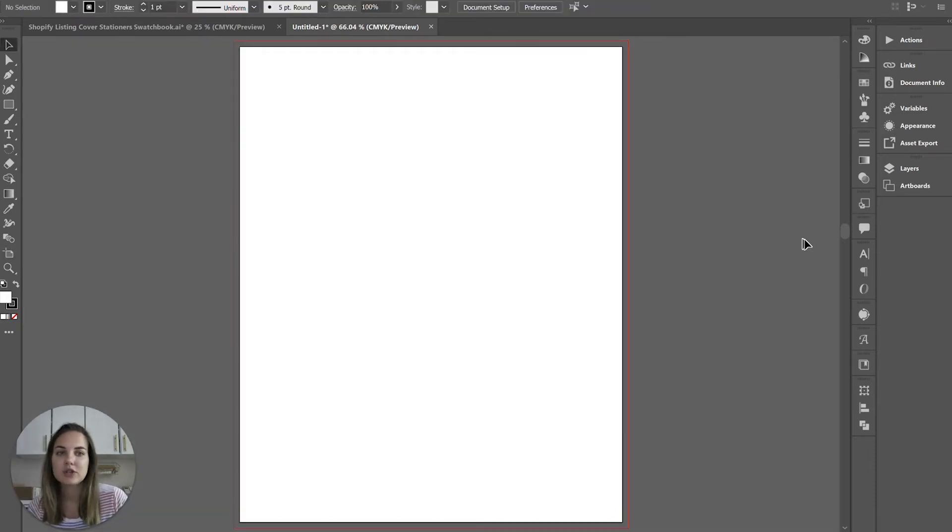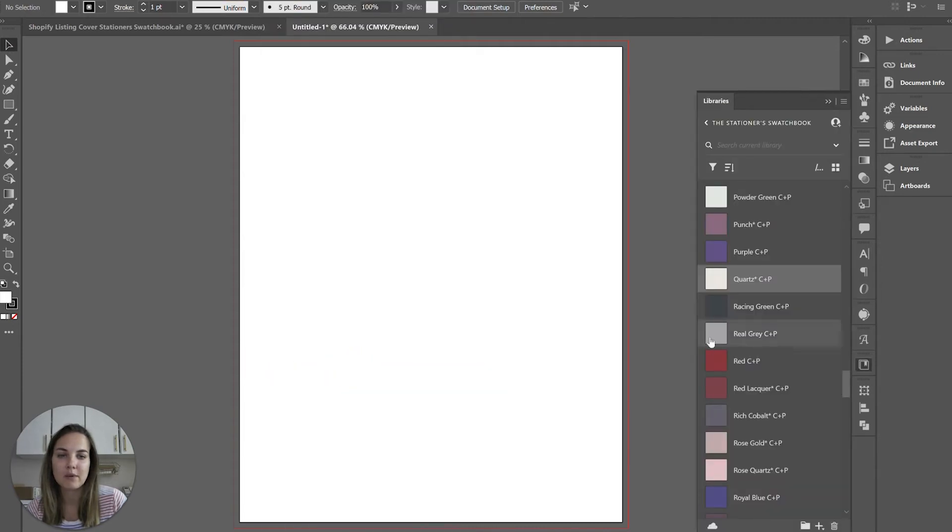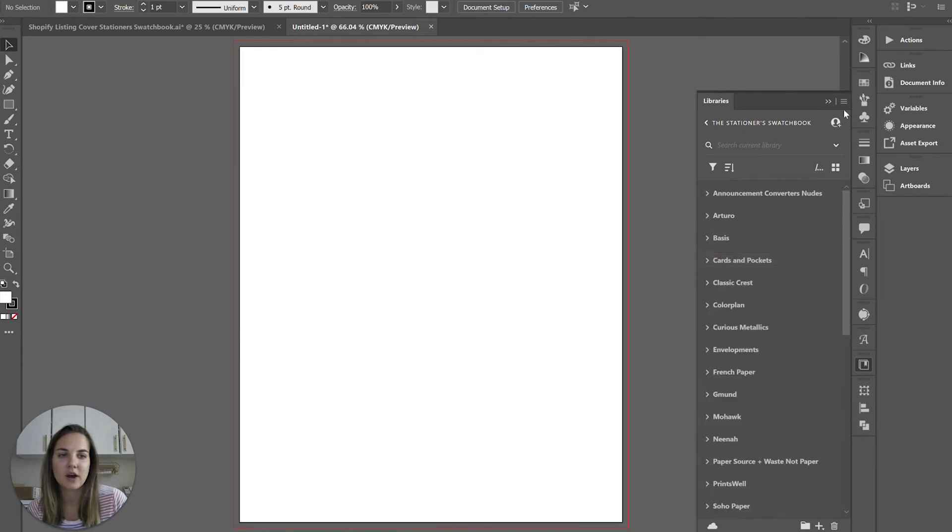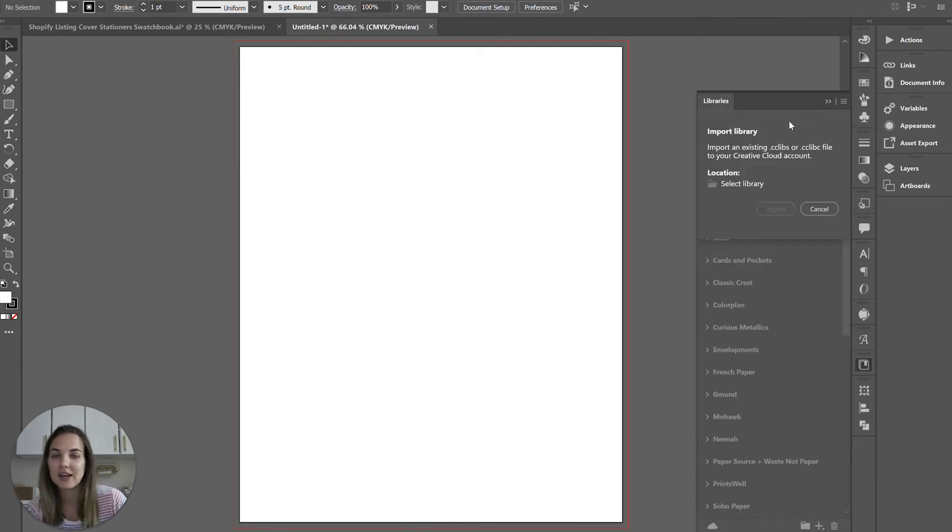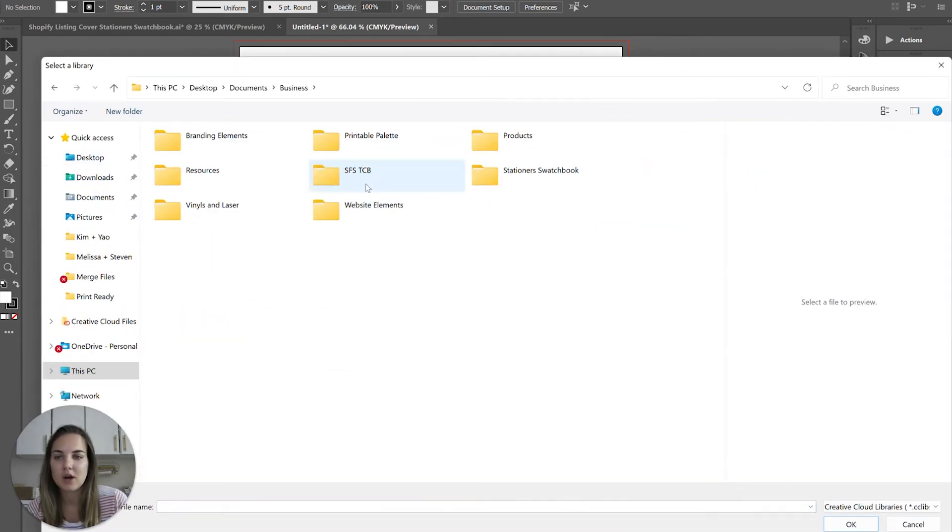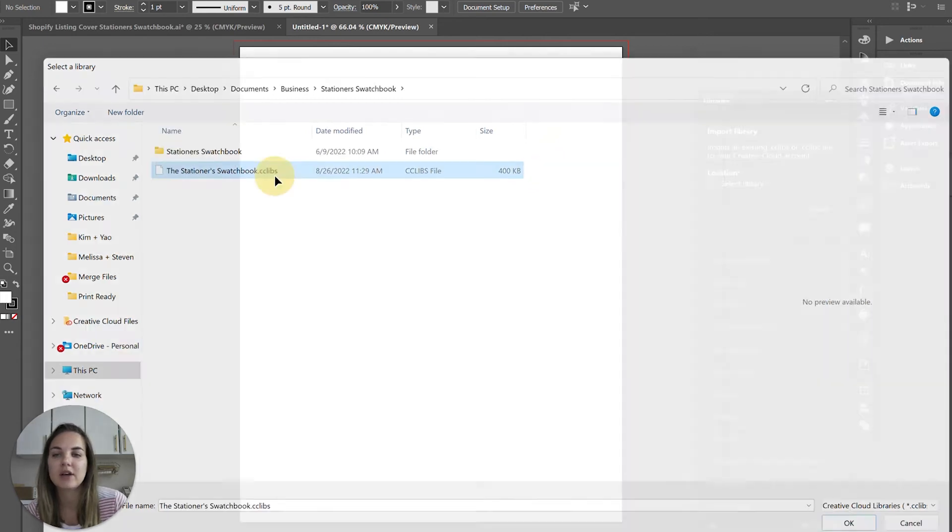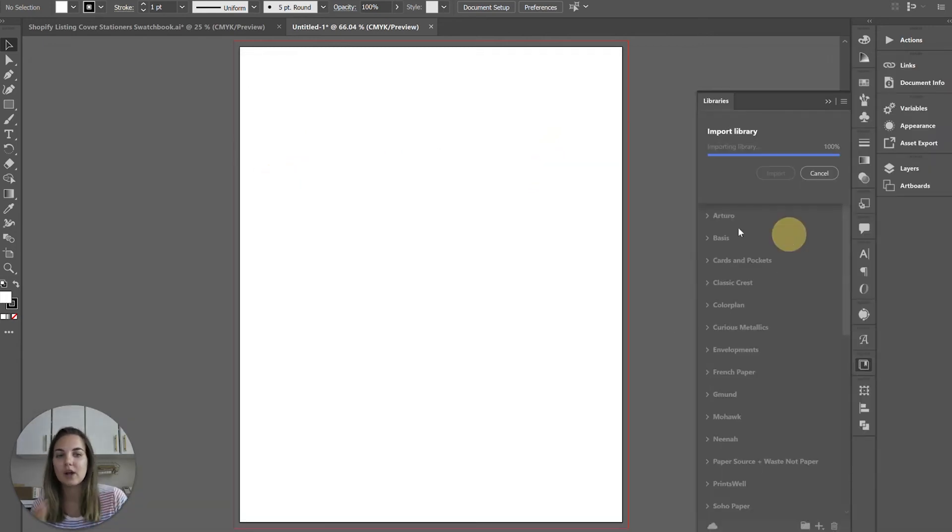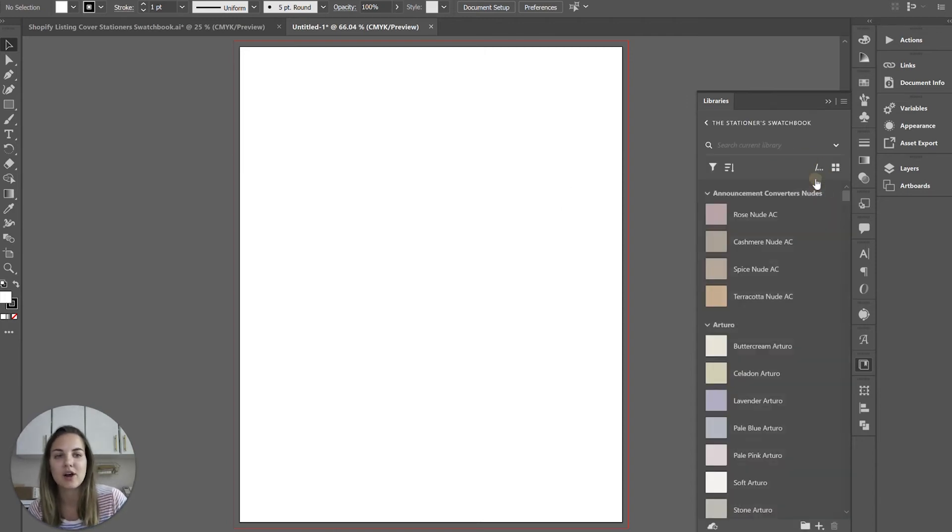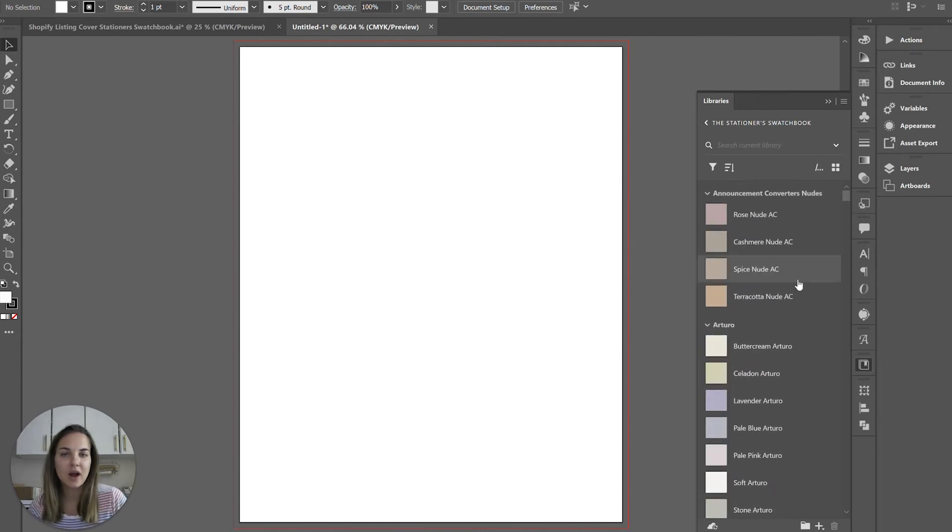You're going to go into Adobe Illustrator and pull up Libraries, which you can do from Window > Libraries. I already have this one installed here, but if you don't, you'll just click here, click Import Library, select library, and then go find your file. Ours is in this folder and we have our cclibs file here. We're going to click it, click Import, and it's going to import the entire library.